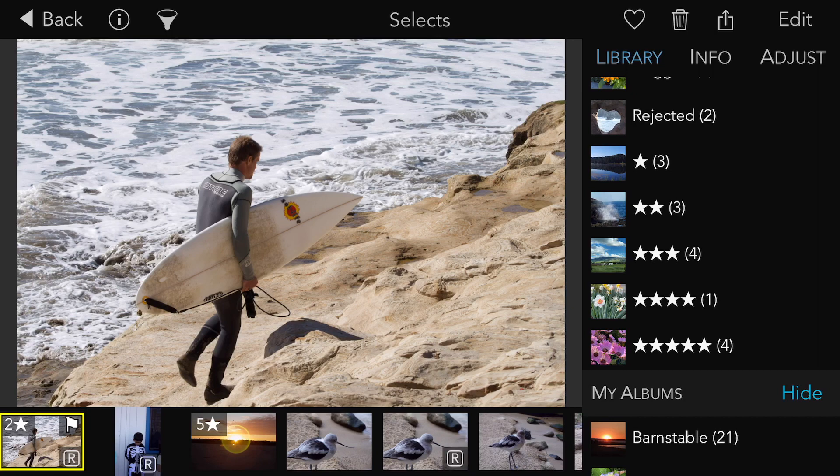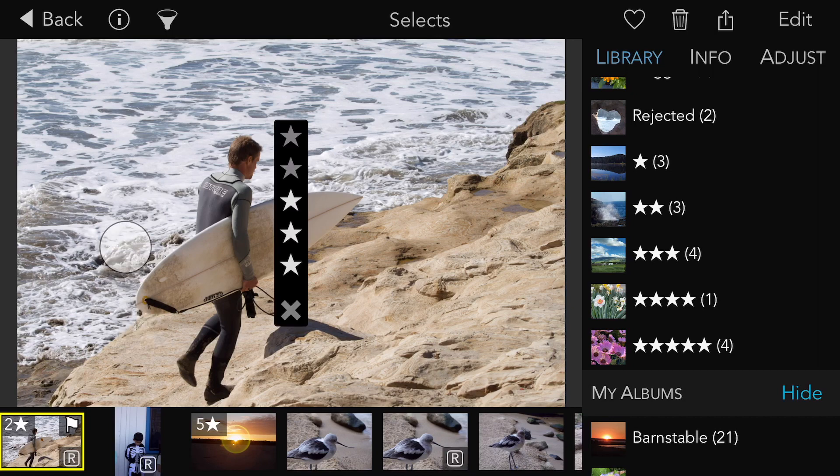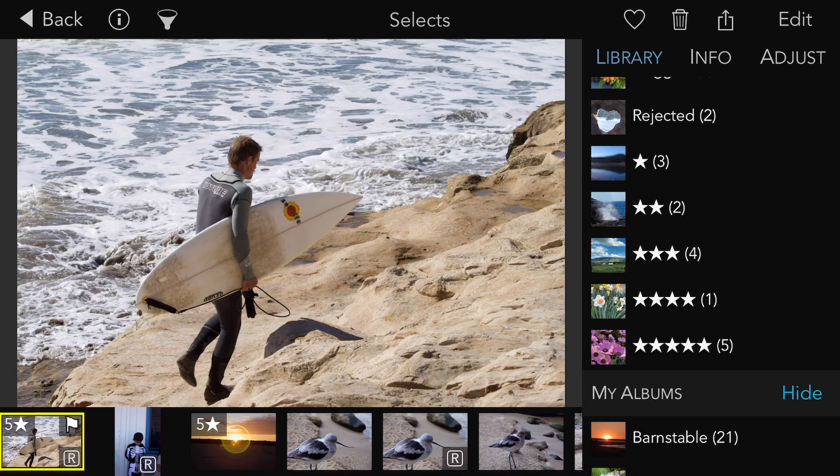This is a 2-star image. If I make it a 5-star image, the 2-star count will go down and the 5-star count will go up. I'll do it again and switch it back from a 5-star to a 2-star image.